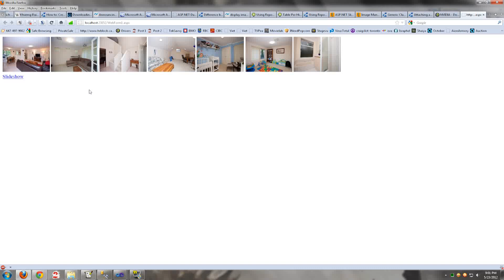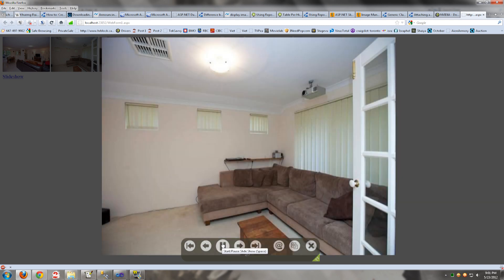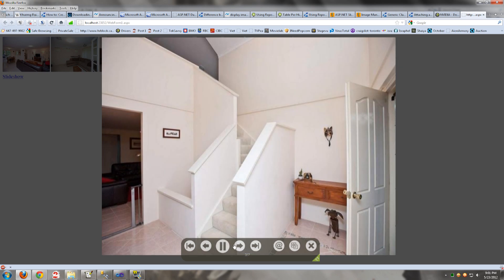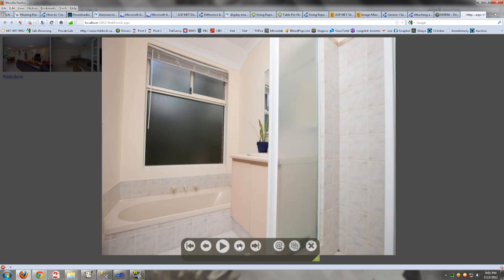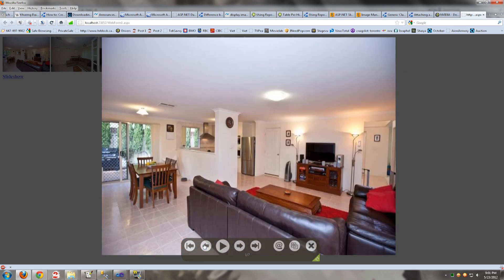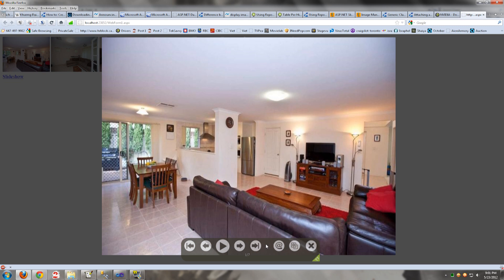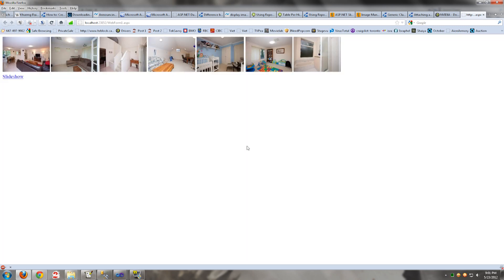Today I am going to show you how to add a slideshow to your ASP.NET application, and this is what we are trying to achieve. So if you want to know how to do this, keep watching.